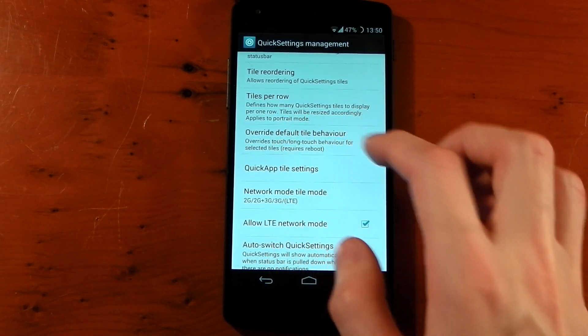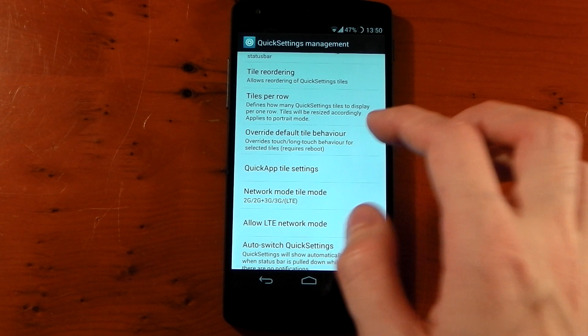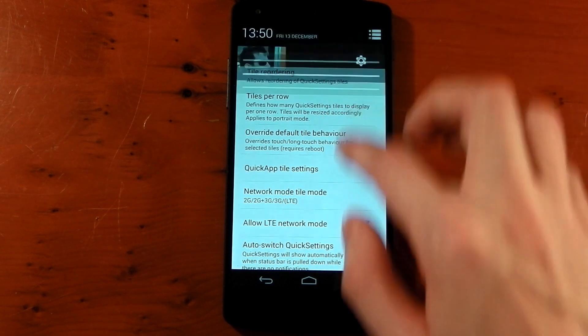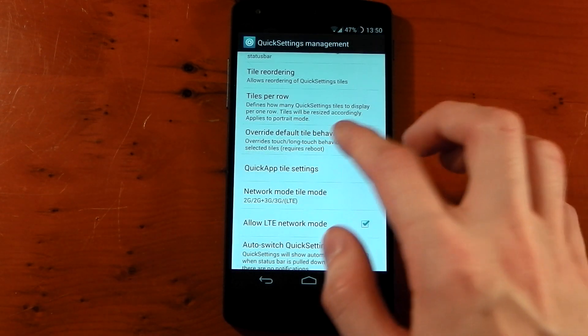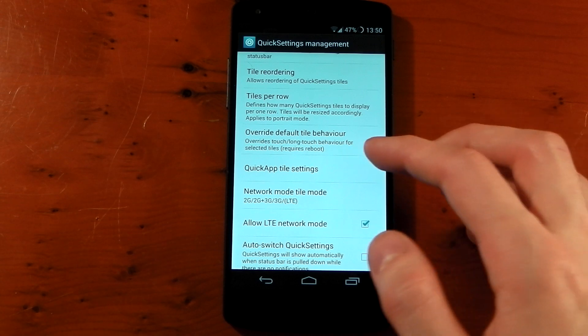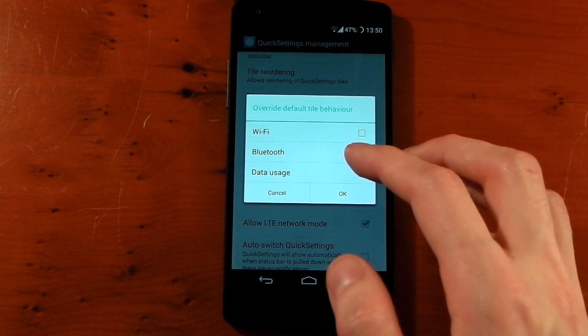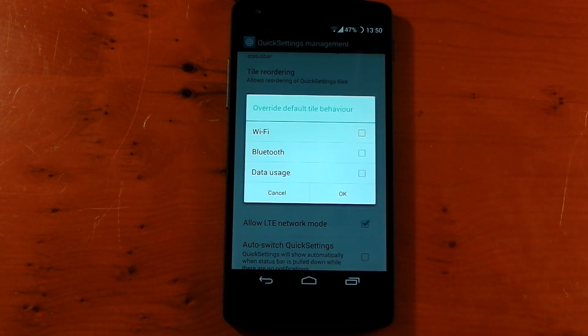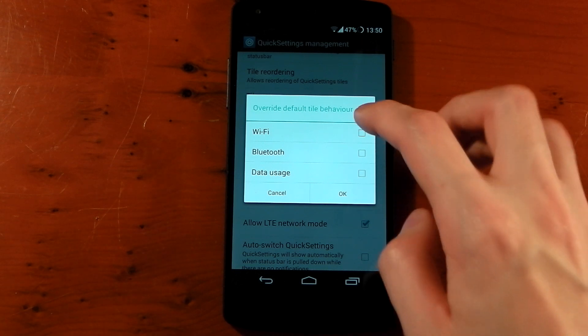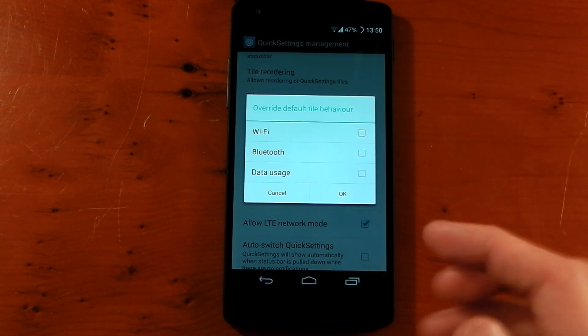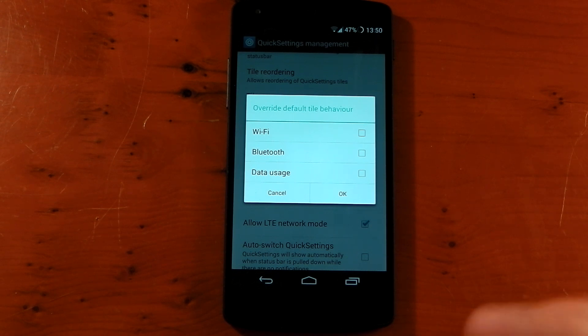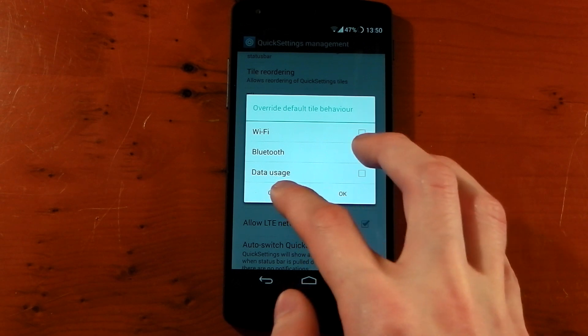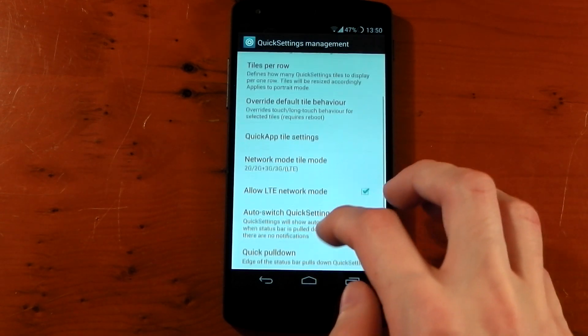This is quite an interesting option: override default tile behavior. Now I'm not going to show you this right now because I actually don't have those tiles in there. But it's basically going to reverse the way it works on the stock ROM. If you're on stock right now and you press Wi-Fi, it will take you to the settings instead of turning it off, which is quite annoying. If you activate this and reboot, when you press Wi-Fi it will turn it off, and when you long press it, it will take you to the settings. So it kind of reverses it and it's actually a really cool idea if that's something you want to do.